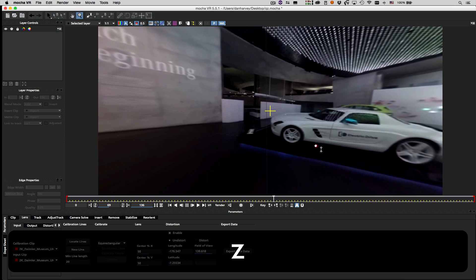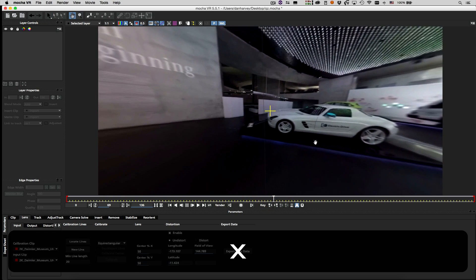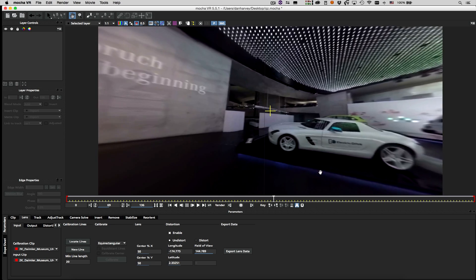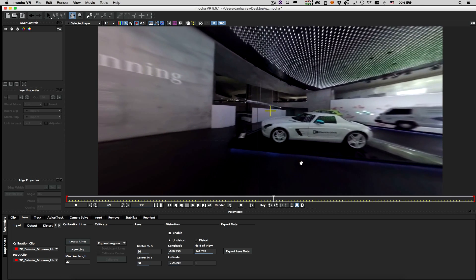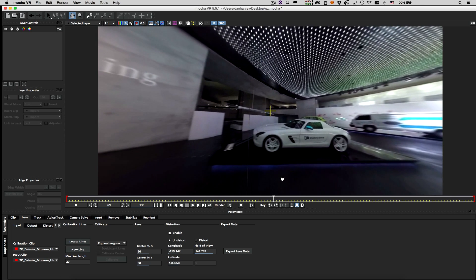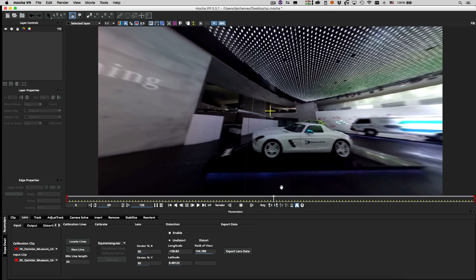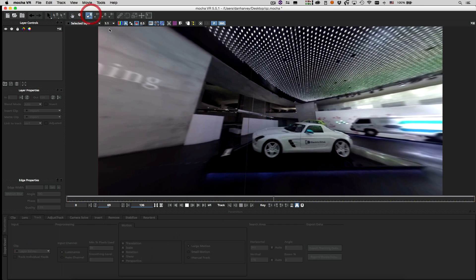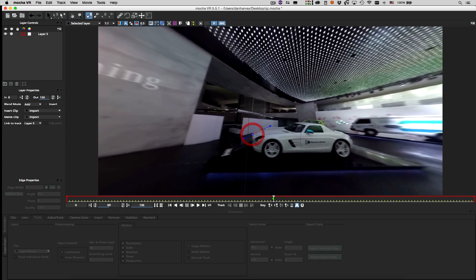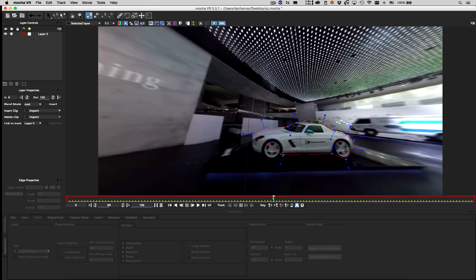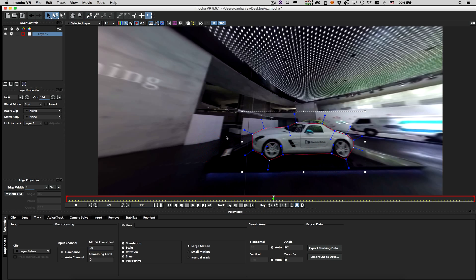I plan to export a roto shape for this car, so I'll begin by drawing an X-spline shape around it. Right clicking the mouse closes the shape and dragging a tangent handle will adjust the tension on a shape vertex.